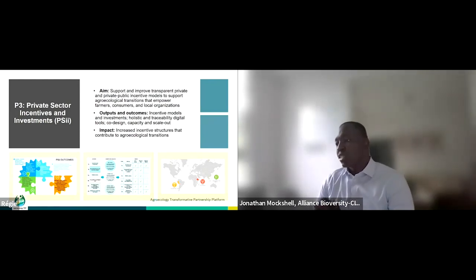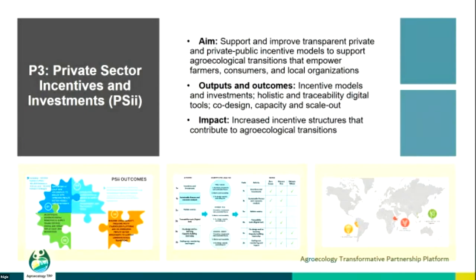The overall objective is to improve incentive structures and mechanisms that will help contribute to agroecological transitions across three different landscapes on three different continents. In Peru, we are looking at cocoa value chains; in Vietnam, rice value chains; and in Ethiopia, wheat value chains. Across all these projects we aim to reach at least 120 farmers in Peru, 100,000 in Ethiopia, and 80,000 in Vietnam. The project has three main components: private sector incentives and investment mechanisms; metrics and traceability tools, which links well with Projects 1 and 2; and co-designing and scaling out innovative mechanisms that will be sustainable within the countries in which we work.